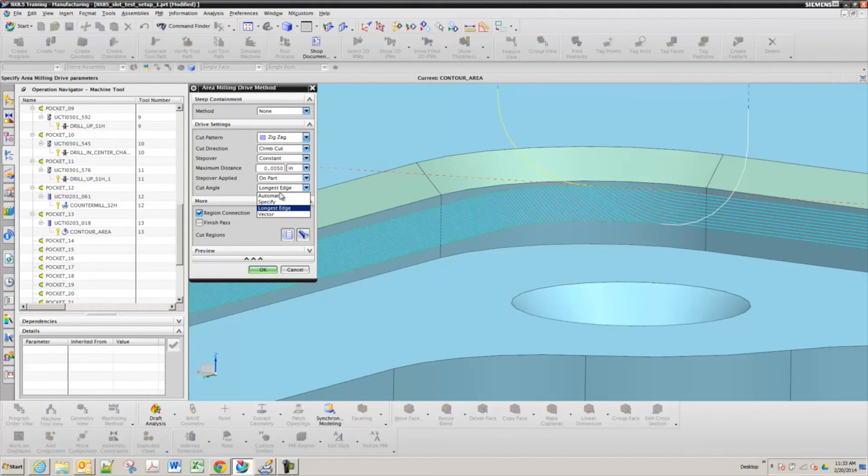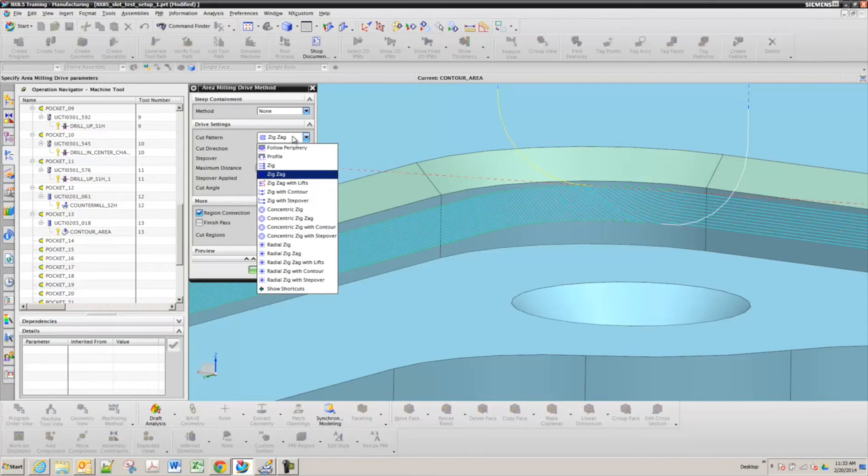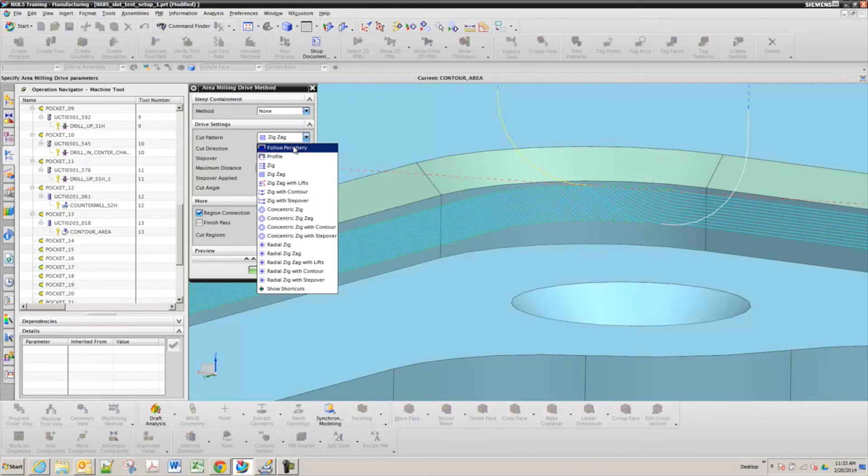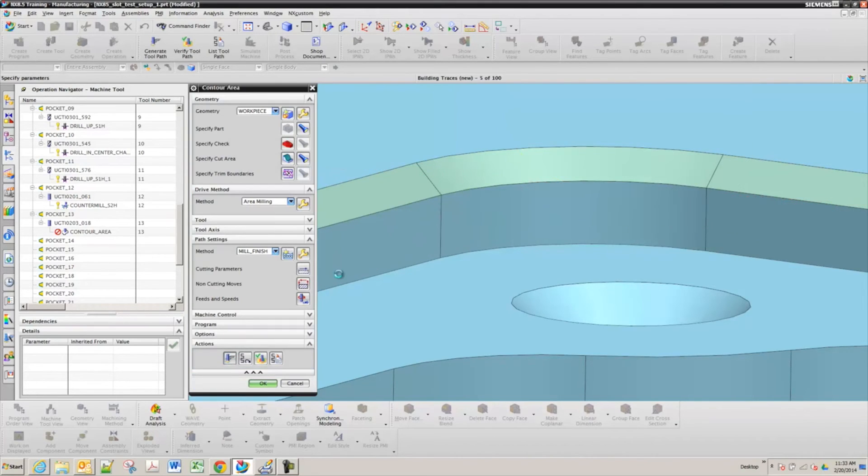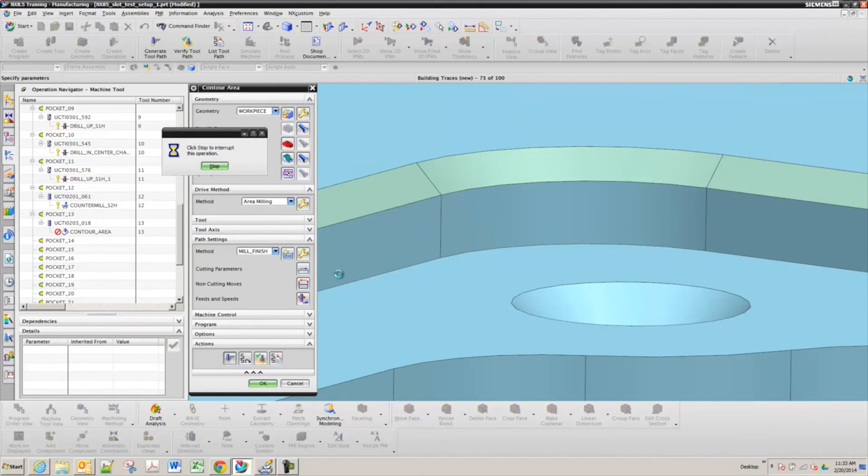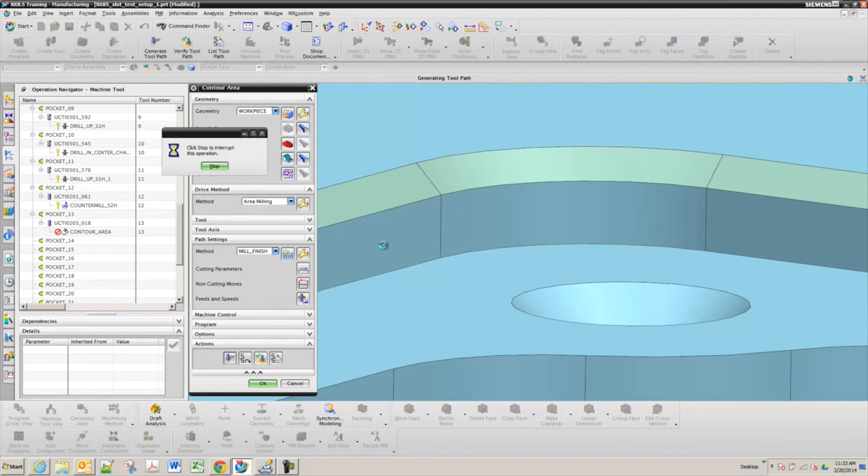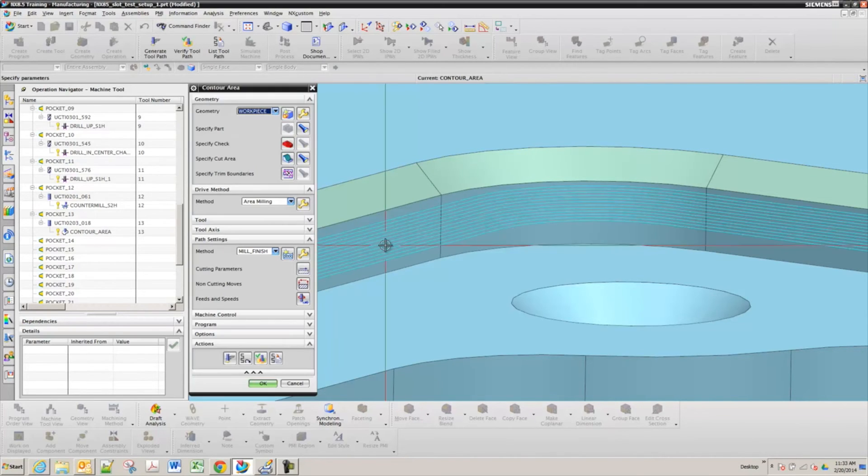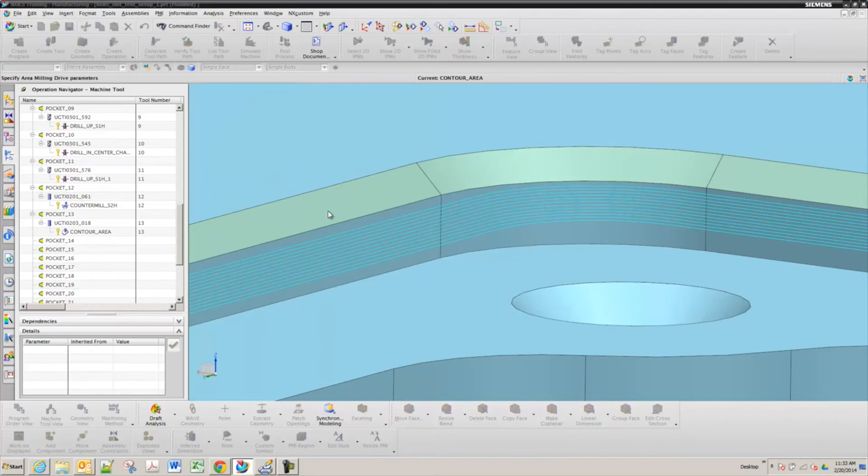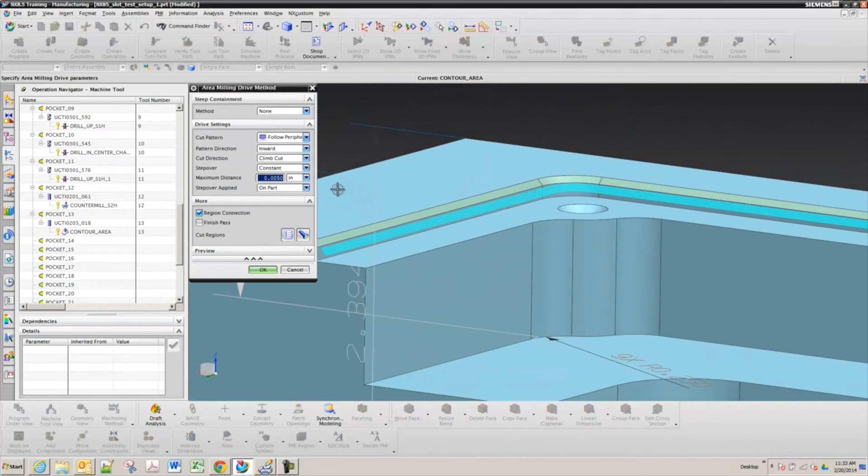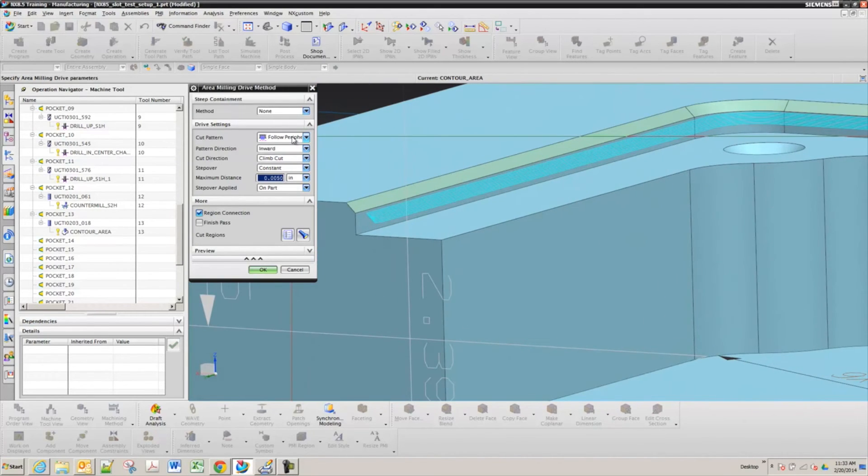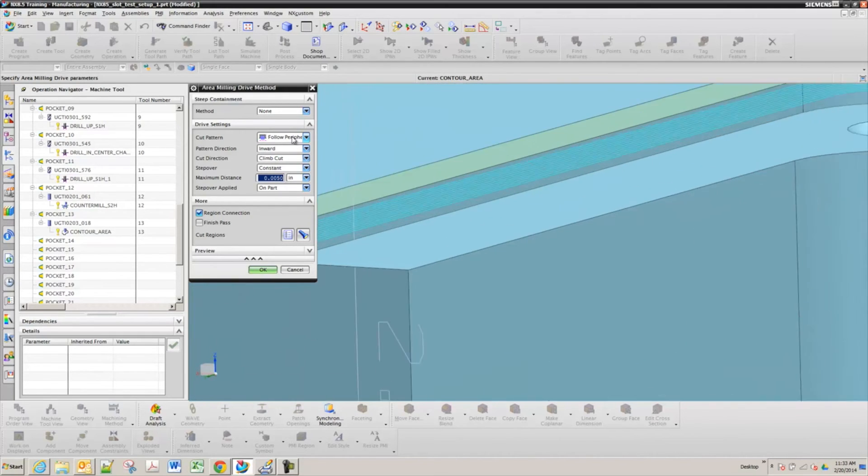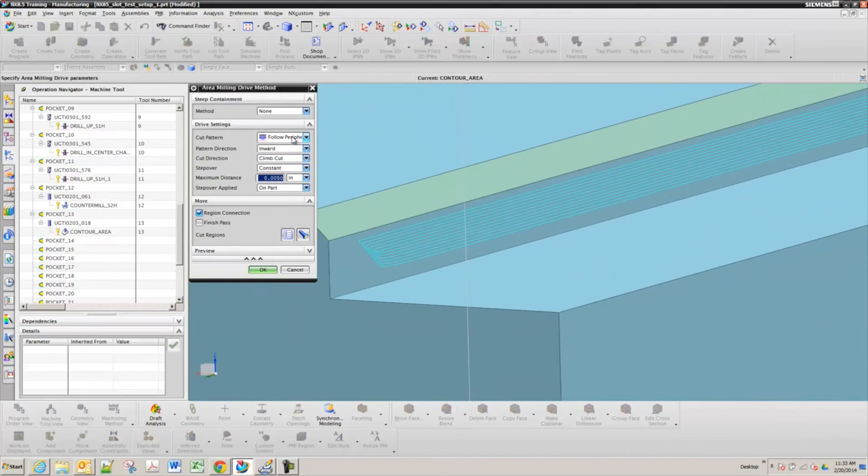So you change it to the follow periphery. And then regenerate. It's going to go the length of it. Cut angle? Yeah. So cut pattern, I changed to follow periphery. And then just go ahead and do OK. Yeah.